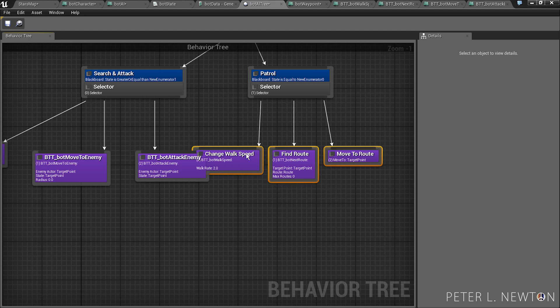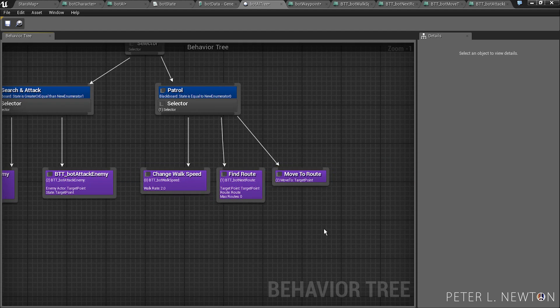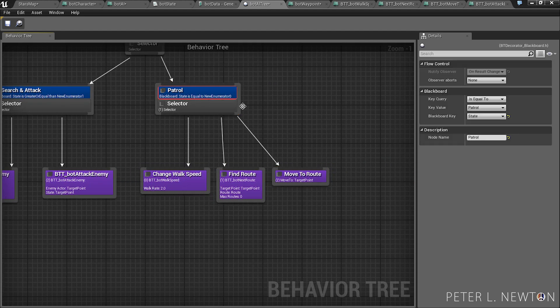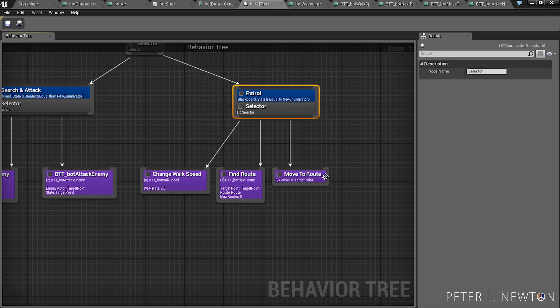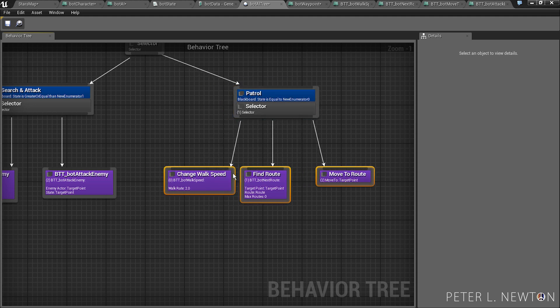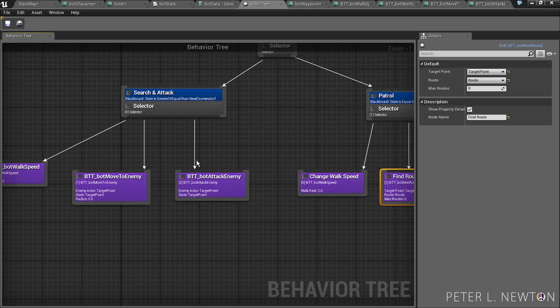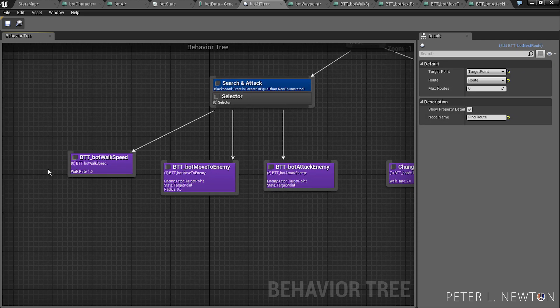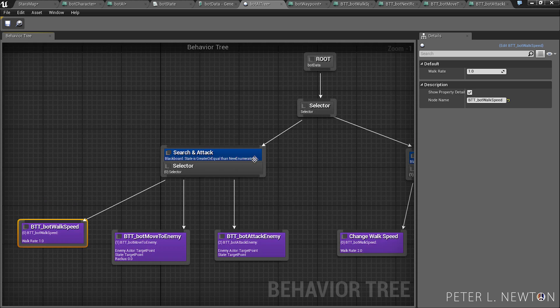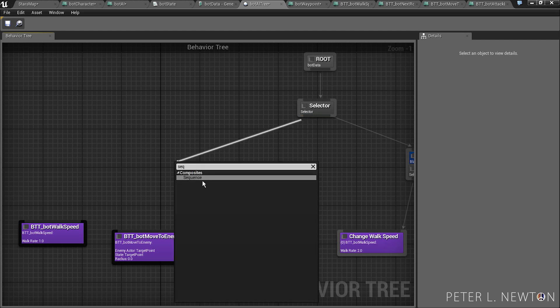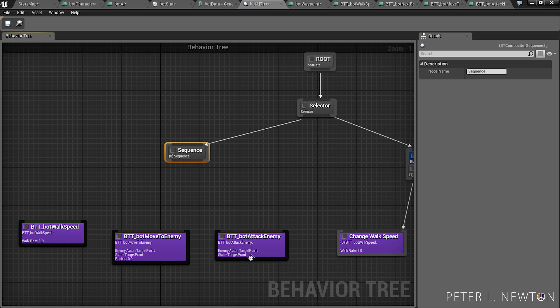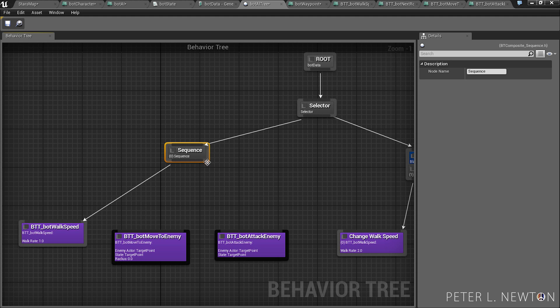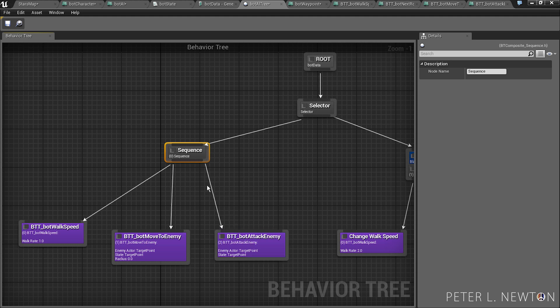So let's space these out a little bit. And one thing I did wrong here, I made this a selector. This is when we should use our sequence, so that these play in order. So let's do walk speed, move to enemy, and attack in that order.